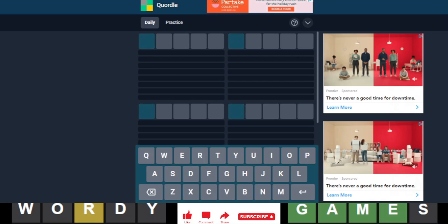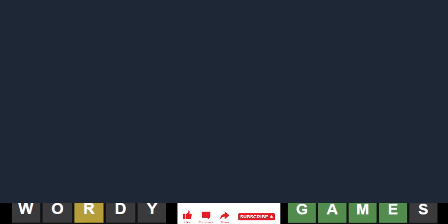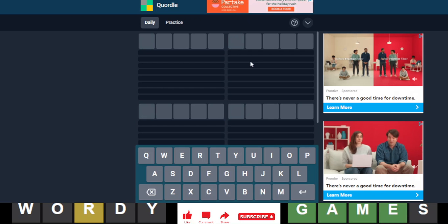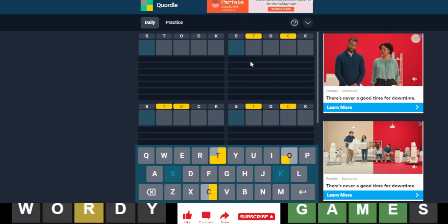Hello everyone, it is December 6th, 2022, and we are back with our daily Quordle. We will start with stock. That's a pretty good starting word.